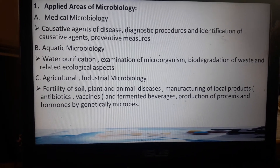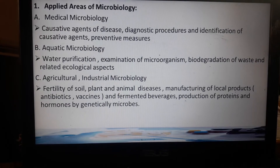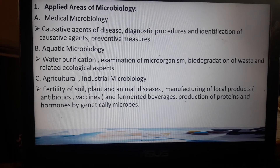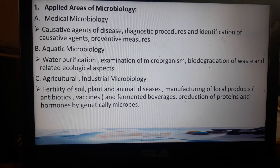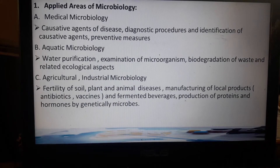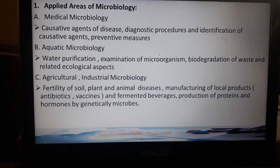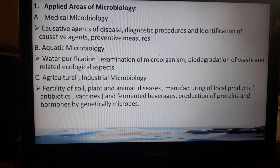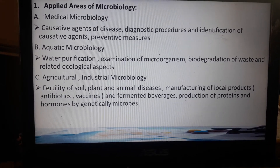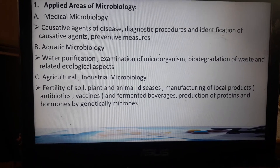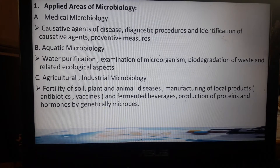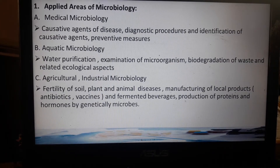To continue with our discussions about applied areas of microbiology: when you say medical microbiology, this refers to the study of the causative agents that cause a certain disease. When you say diagnostic procedures, these are the laboratory procedures which identify the presence of bacteria in the specific specimen that is being submitted to the laboratory. You also have to identify the causative agents and preventive measures.